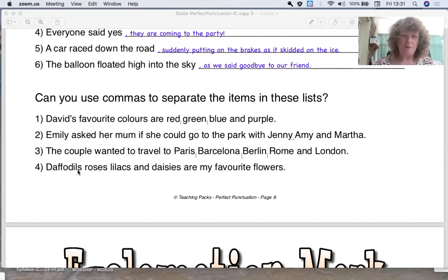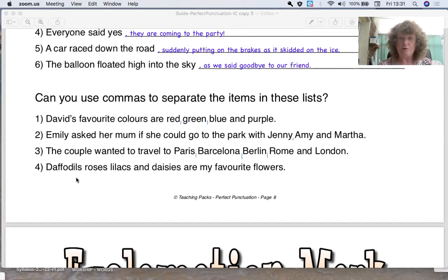On the last one, number four: daffodils, roses, lilacs and daisies are my favourite flowers. This time the list is at the beginning of the sentence, so let's put in our commas. Daffodils, comma, roses, comma, lilacs — now I've got the word 'and', so I don't need it there. Daisies are my favourite flowers.